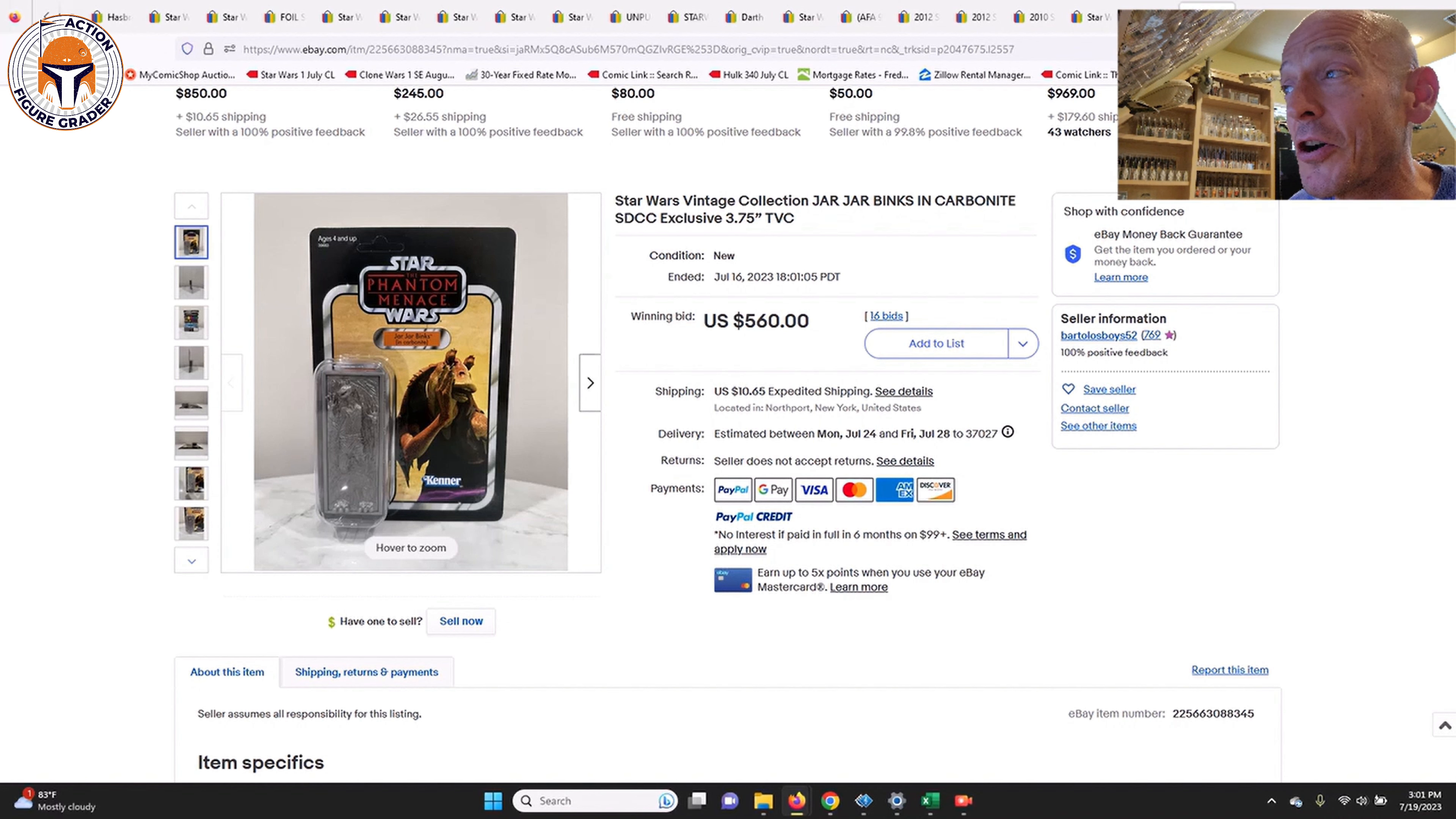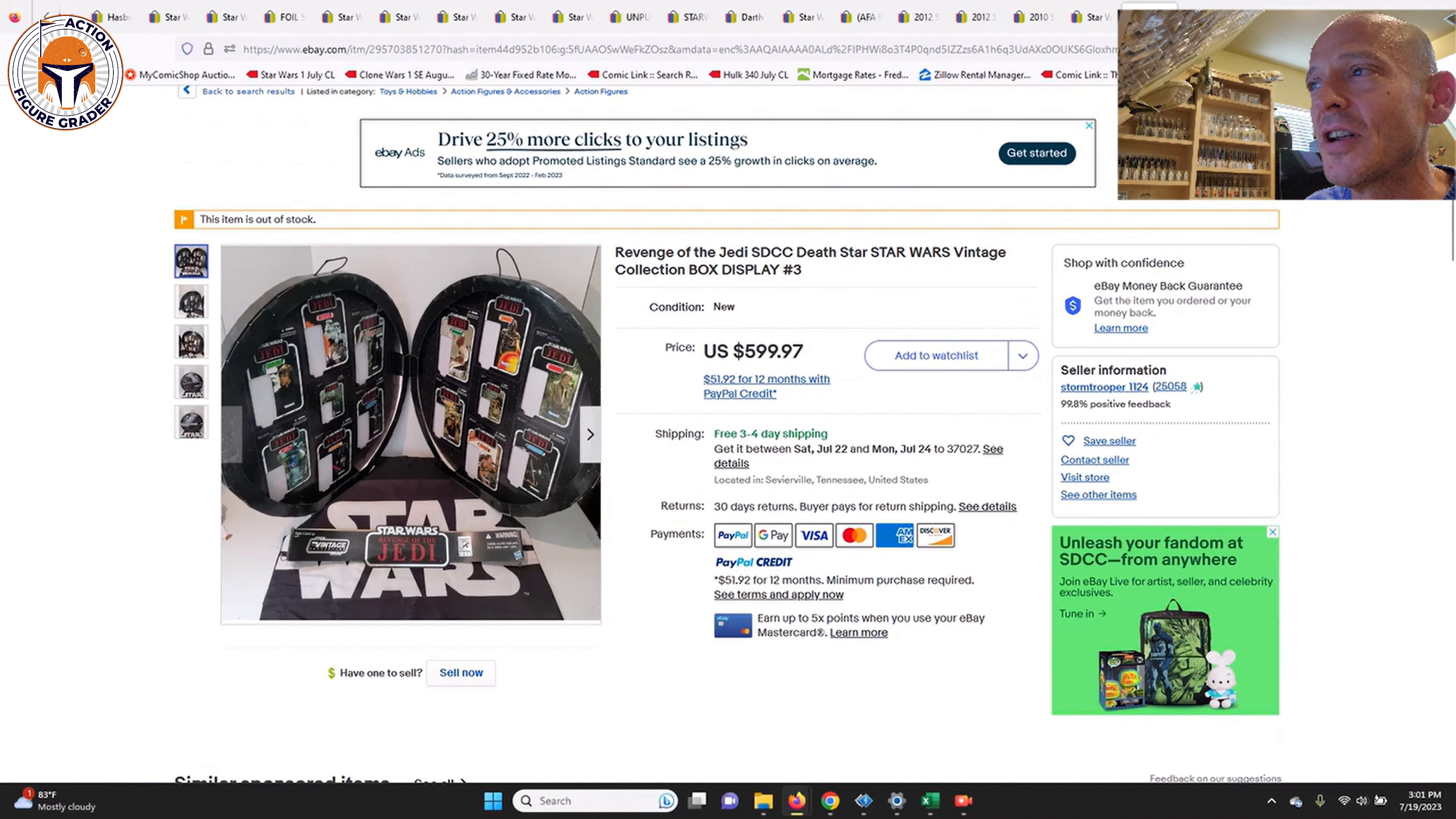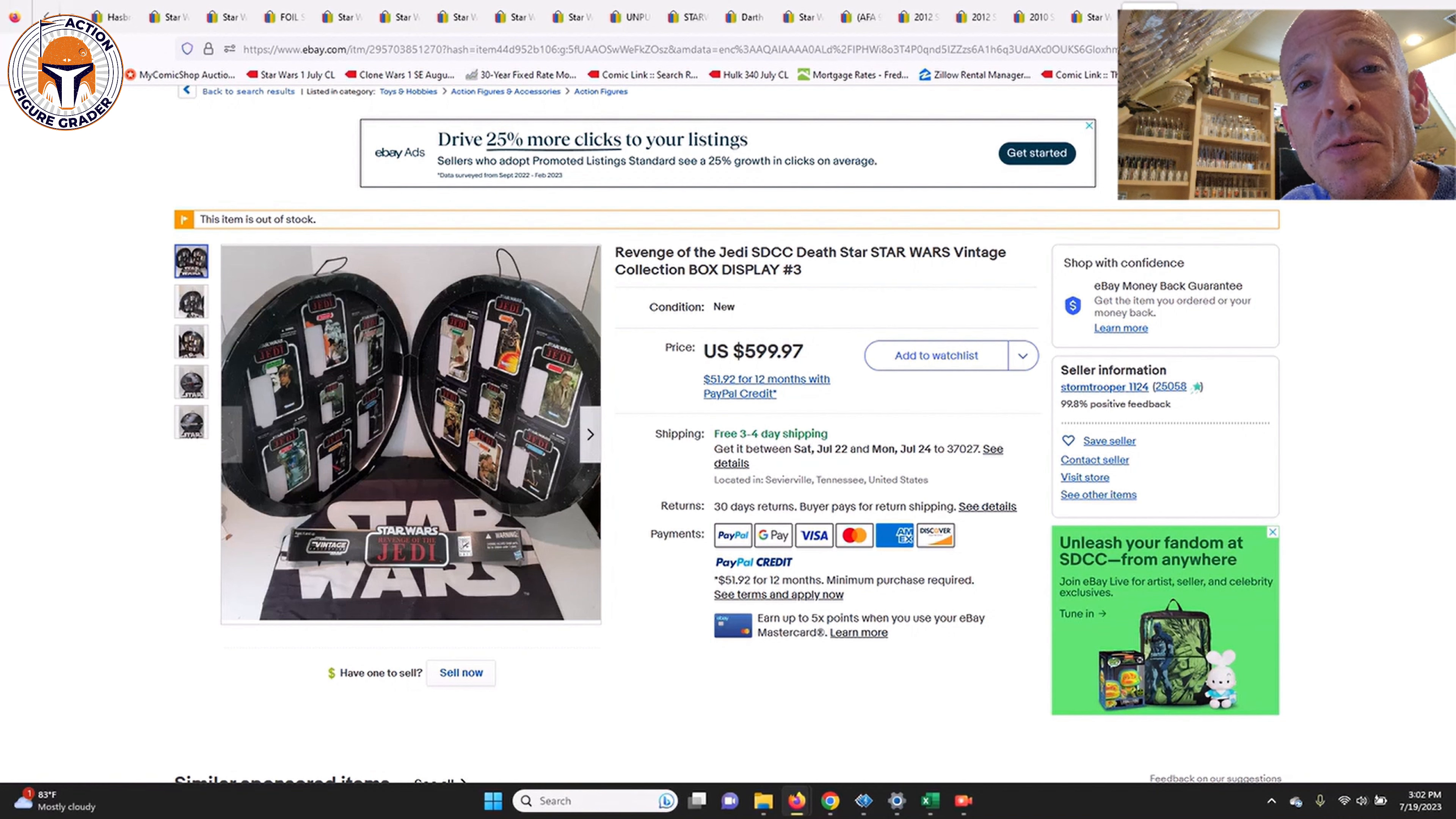Some pretty interesting sales. That SDCC box for $600, just for the packaging for the SDCC set, that was the biggest shocker to me. Anyway, thanks so much for watching. As always, if you're new to the channel, please consider subscribing and I'll be back soon.